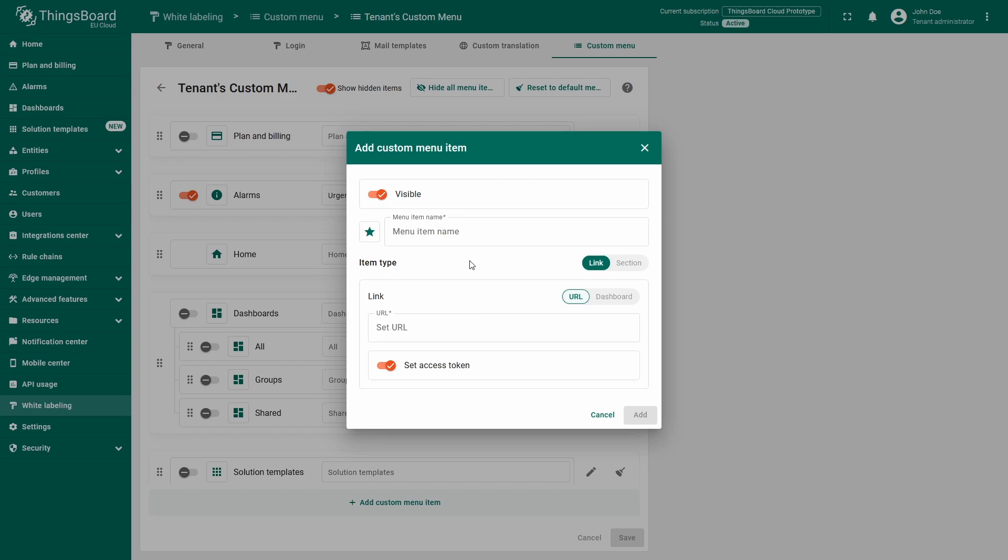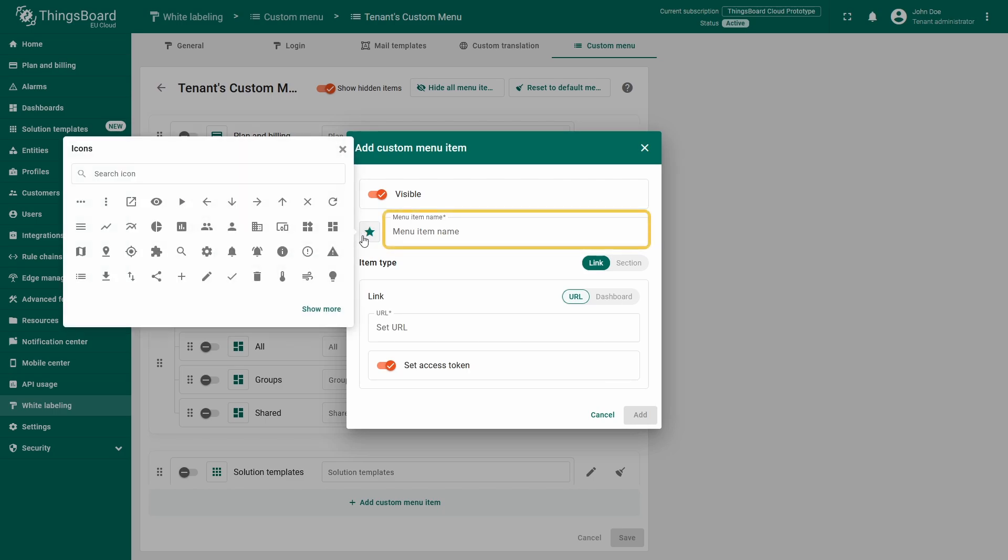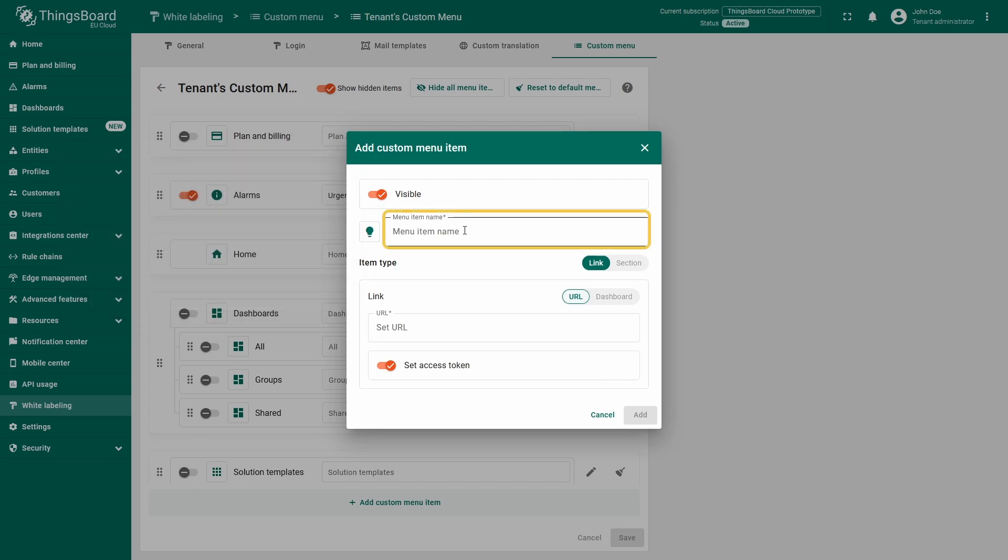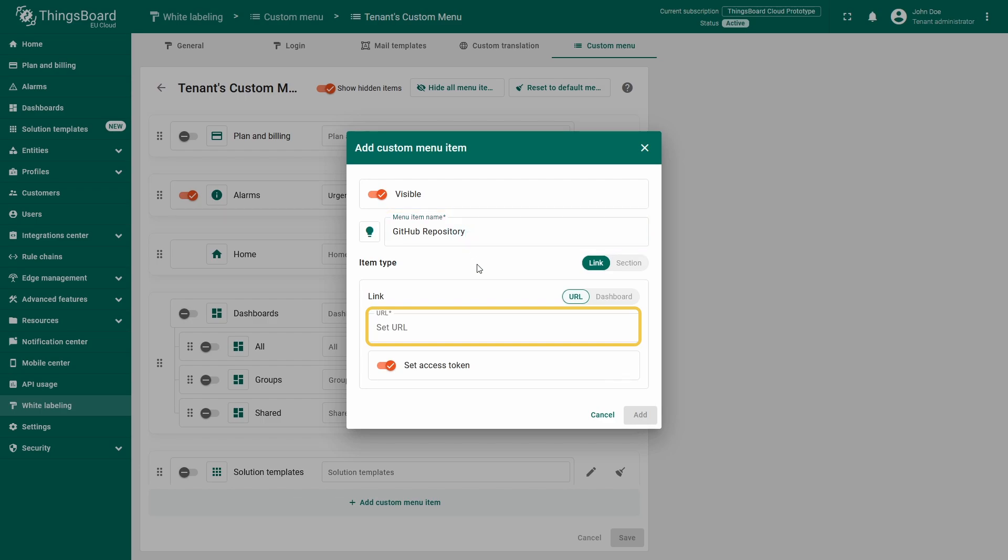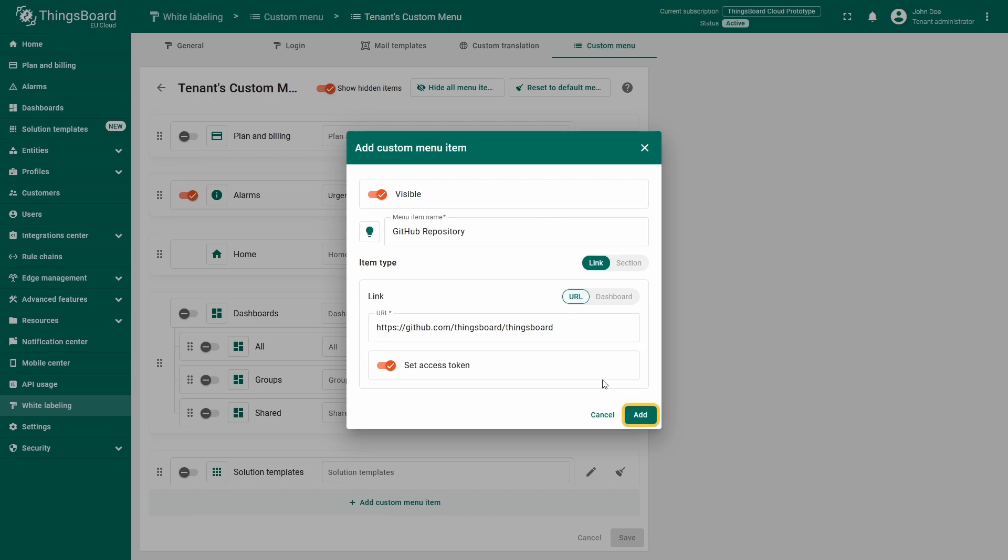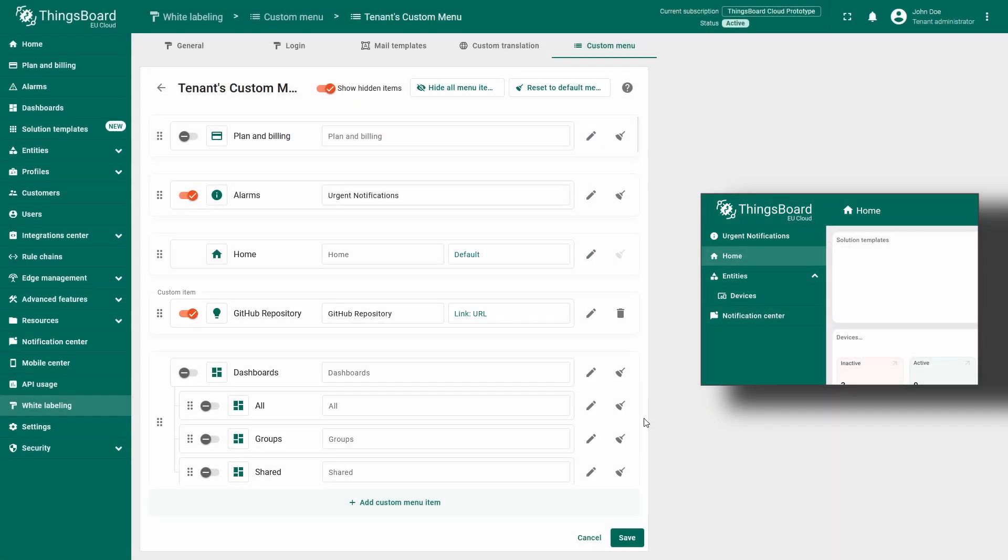Let's add a menu item that links to an external website. The default window is set up for exactly that. I'll give this item a name. Let's go with GitHub repository. And in the URL field, I'll paste the desired link, which in my case is the URL of the ThingsBoard GitHub repository. Click add, then hit save to make the new menu item appear for the user.